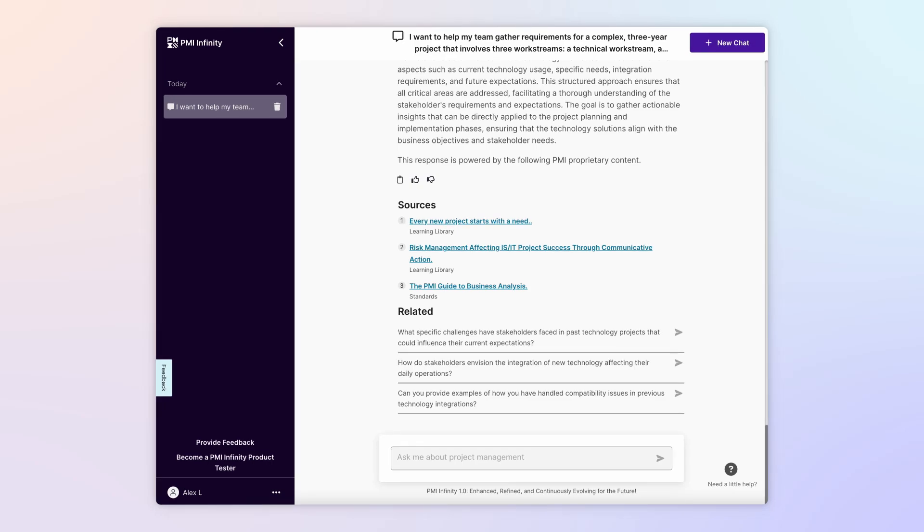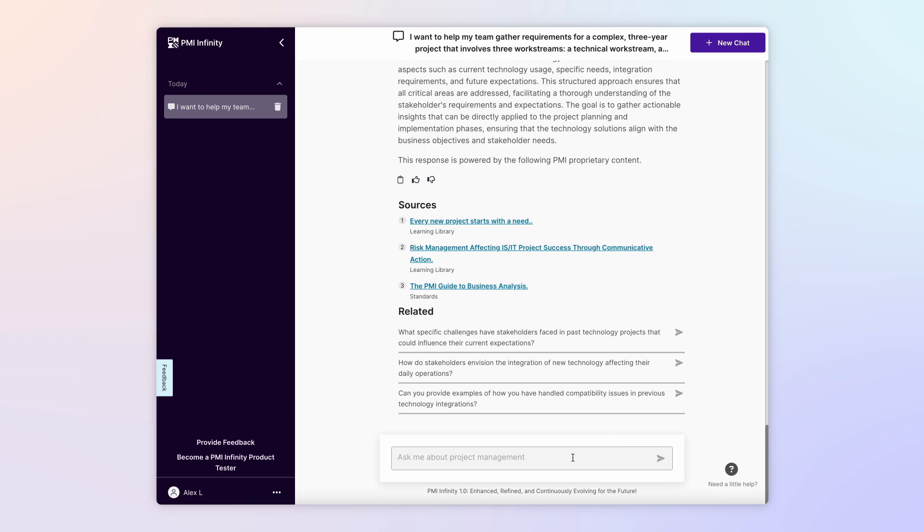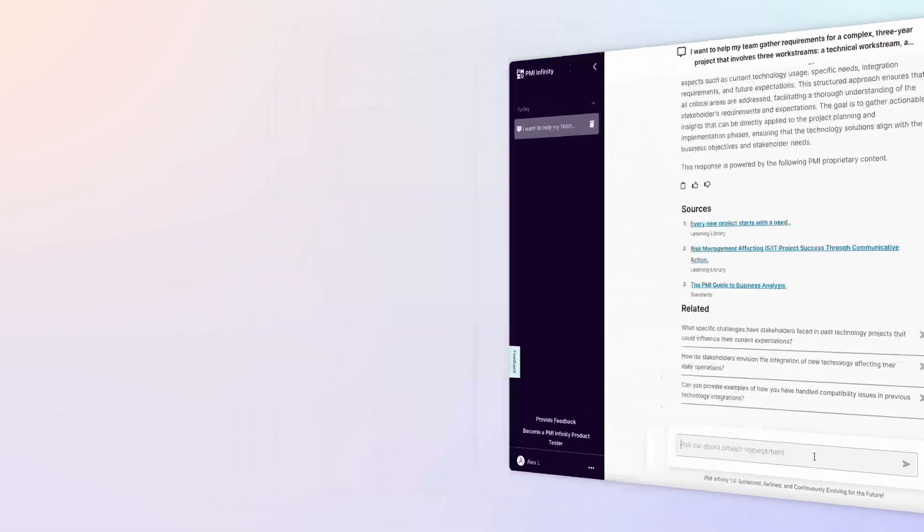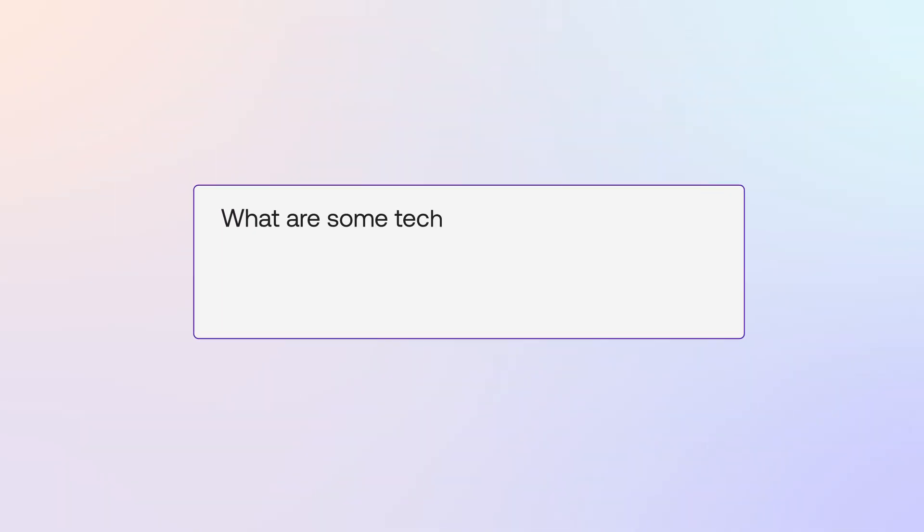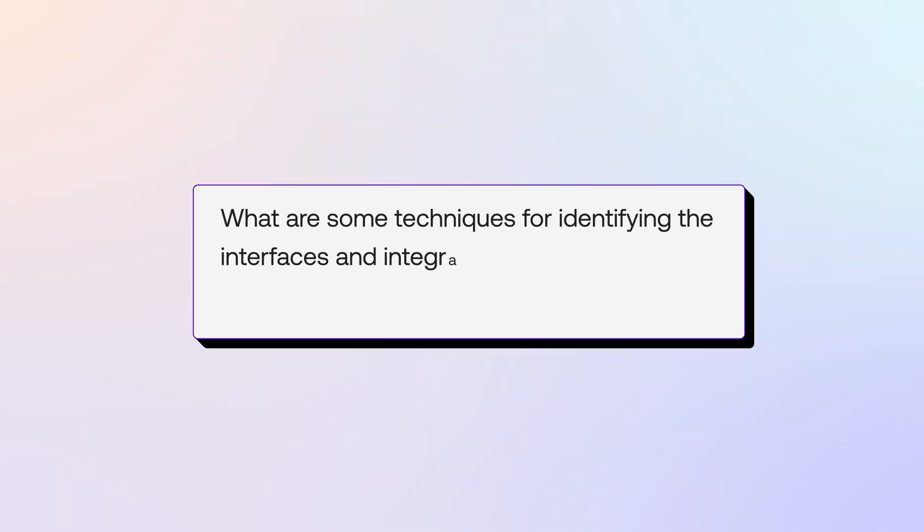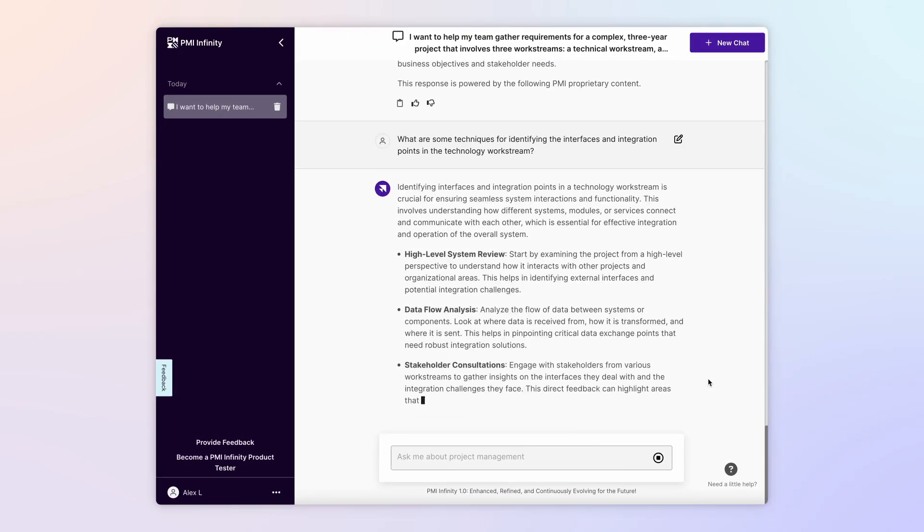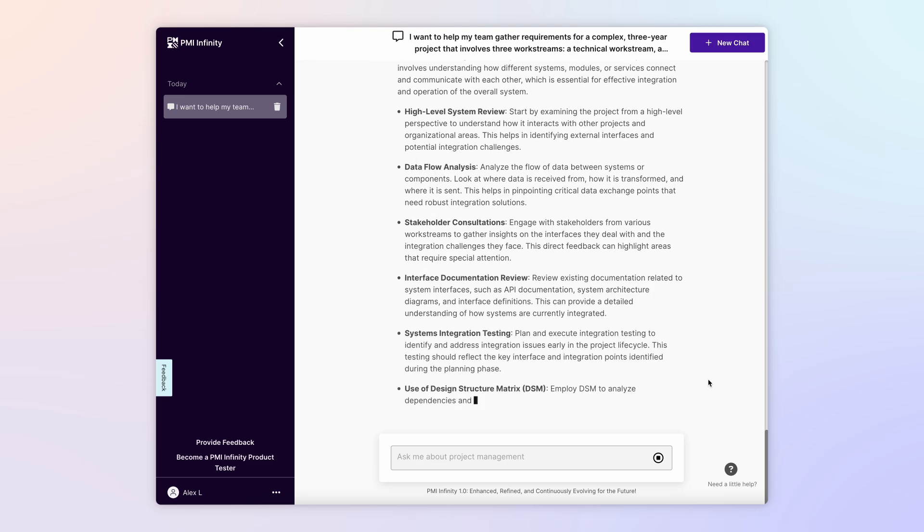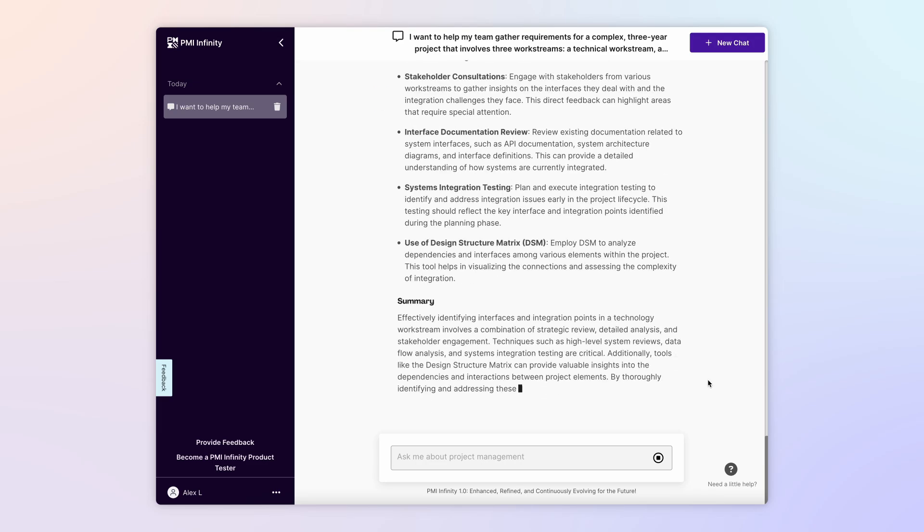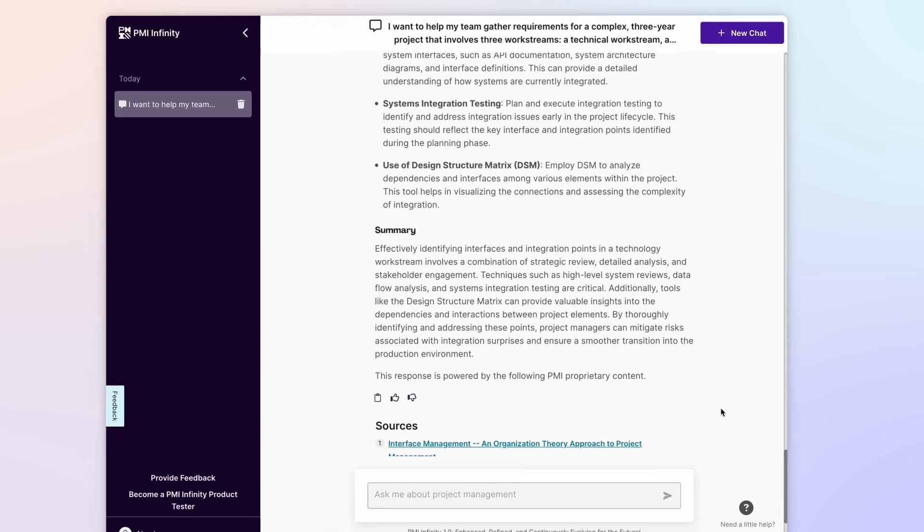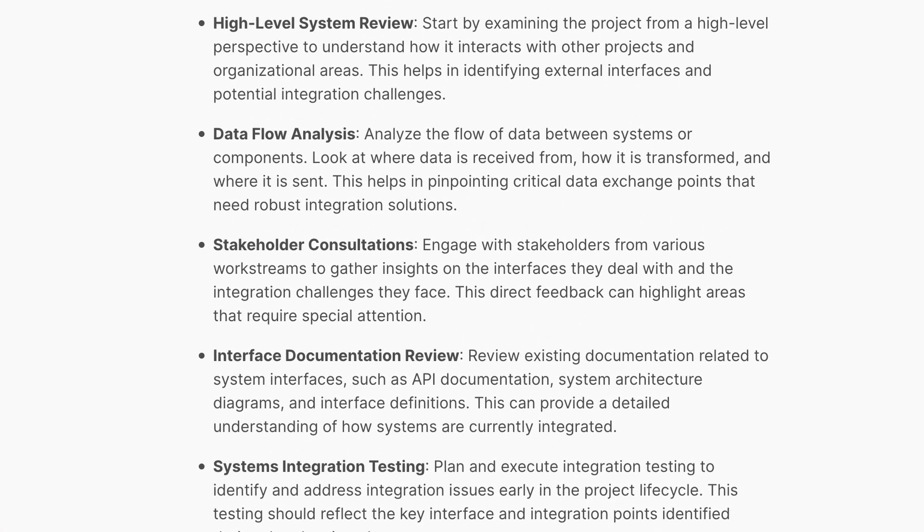Next, you want some help with technology interface and integration points. What are some techniques for identifying the interfaces and integration points in the technology work stream? That's a big ask, but Infinity can handle it, drawing on PMI's vast archive of content, created and vetted by experienced practitioners. Infinity shares multiple approaches.